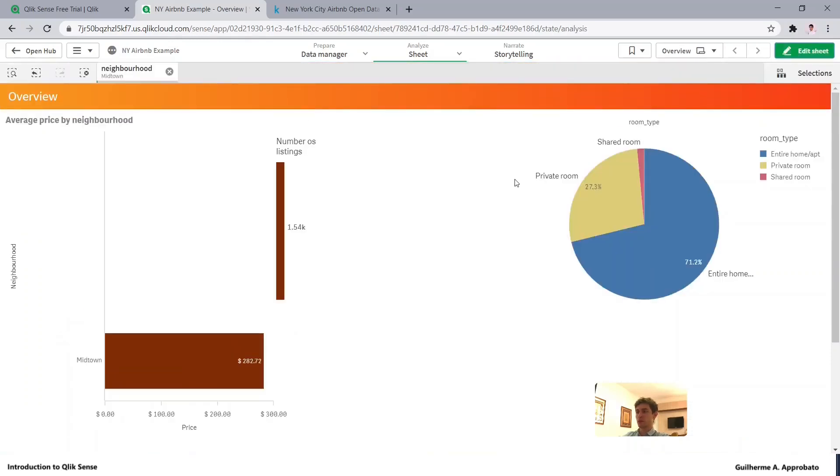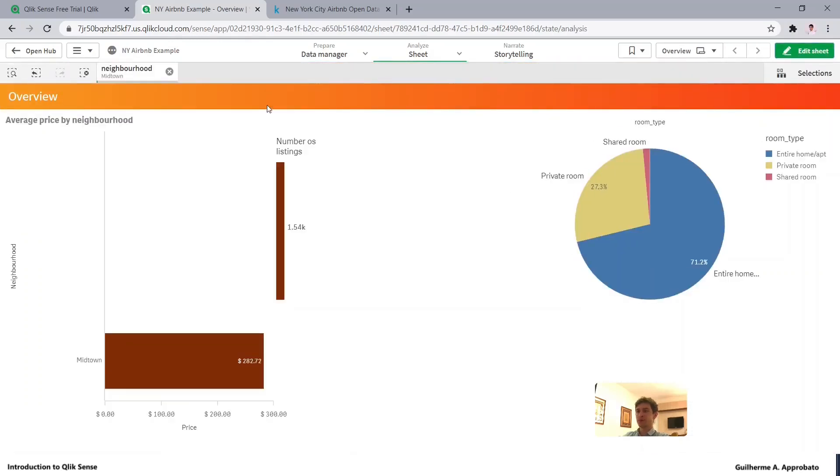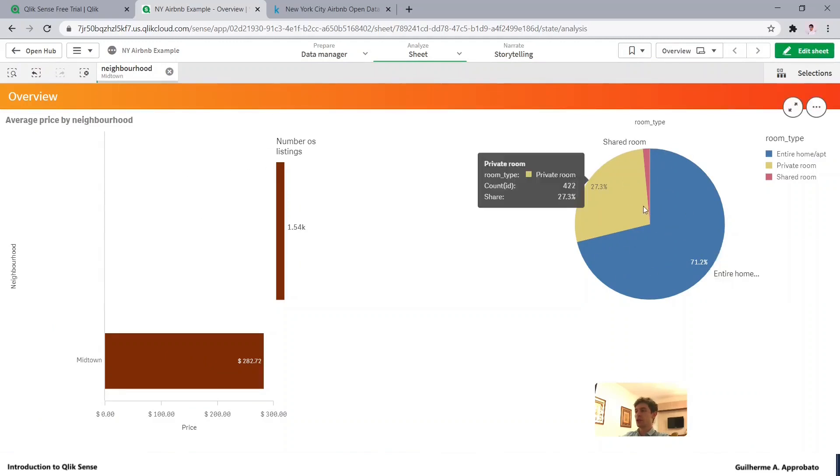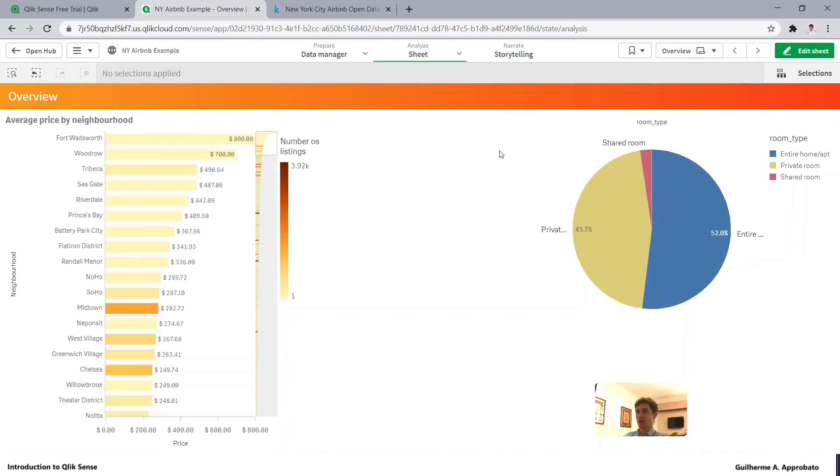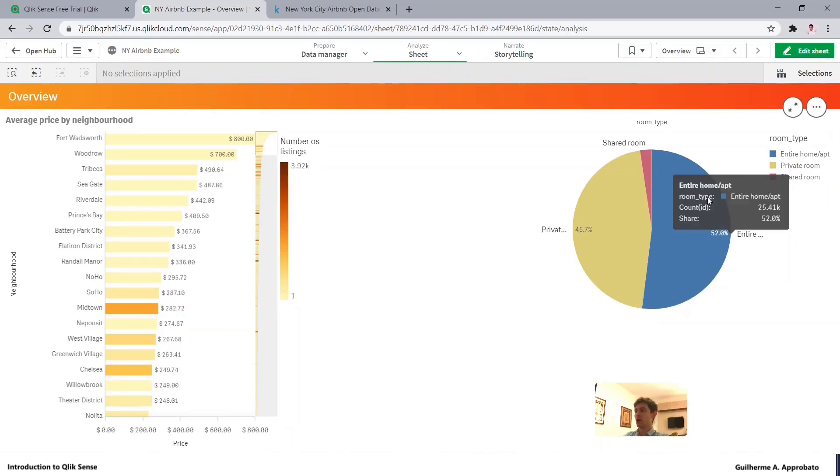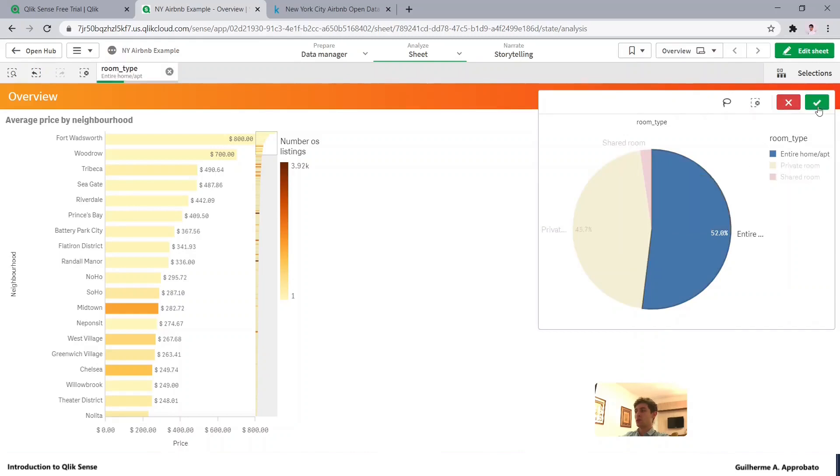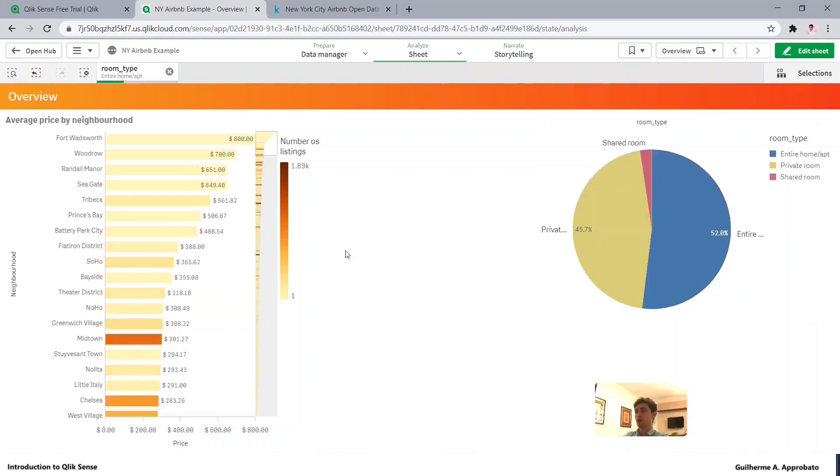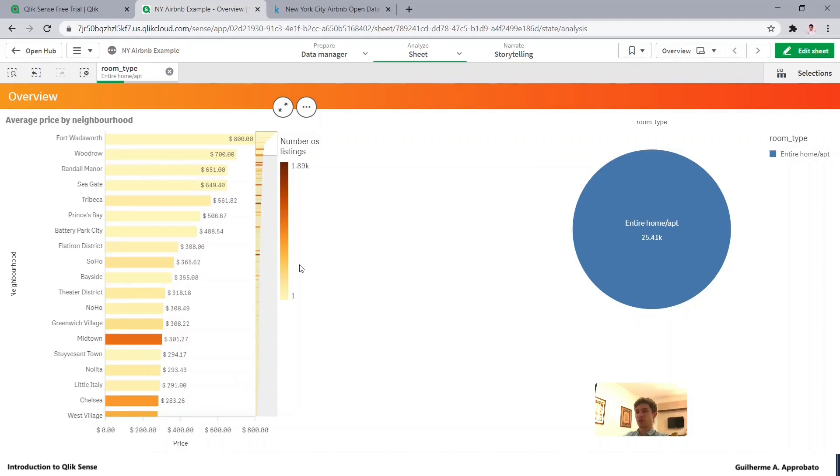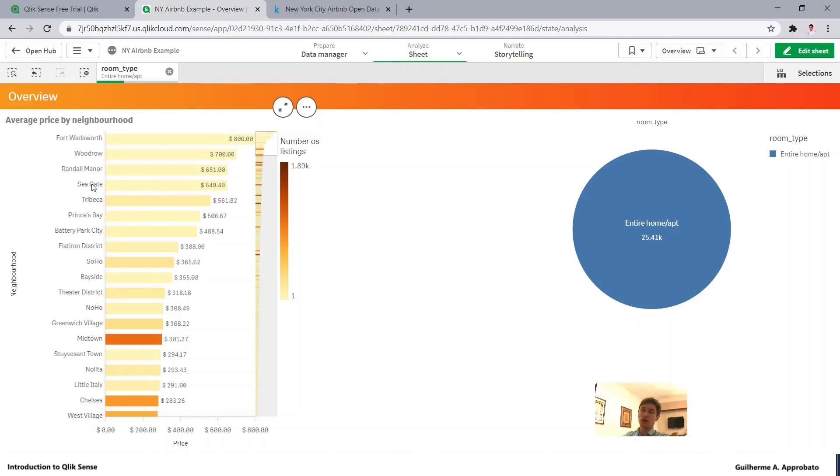It's better now. As you saw, this chart also responded to my selection. Clearing it, we can see it again and the opposite as well. If I want to see only entire homes and apartments, this chart will also respond to my selections.